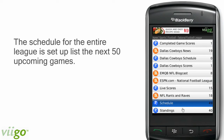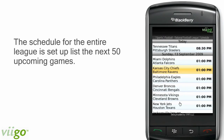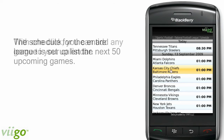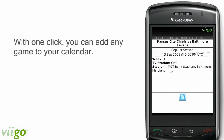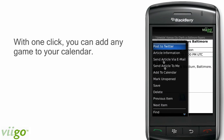The schedule for the entire league is set up to present the next 50 games. However, if you want to get team-specific, you can get their entire season. And with one click, you can add any game directly to your calendar.